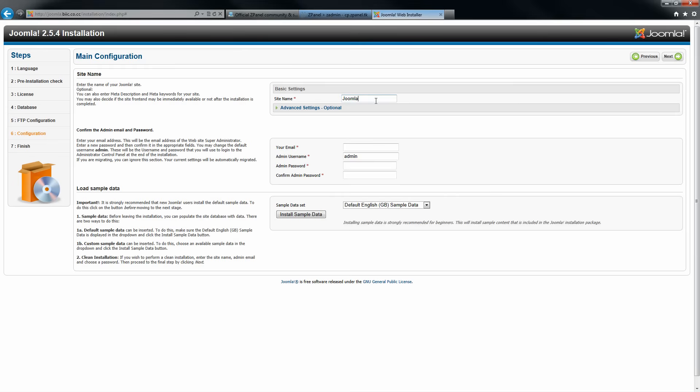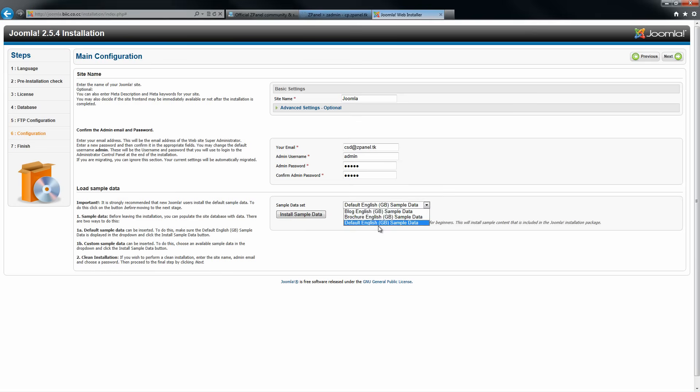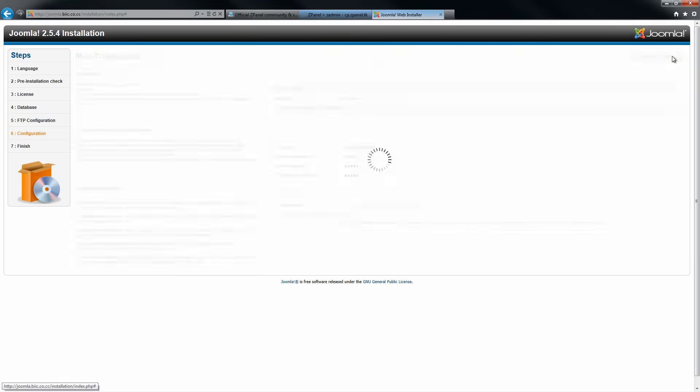Just type the name of the site. Type your email address here. The admin username as well, and the password. You can install the sample script that comes with it. There are three different ones. Once you have done that, go next.